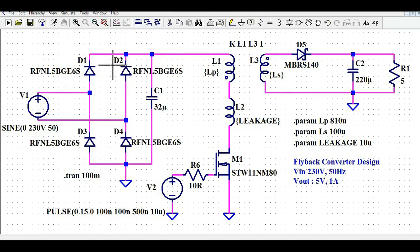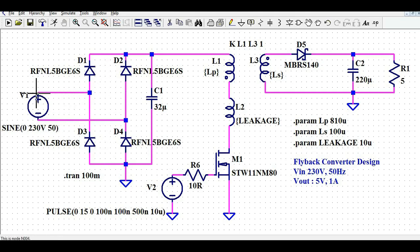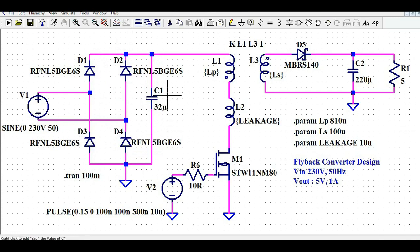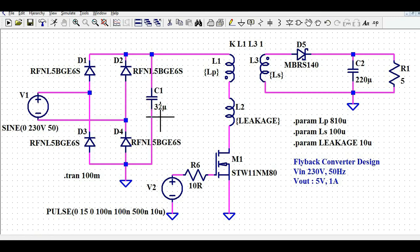These four diodes work as a bridge rectifier. You already know how a bridge rectifier works, so I'm not going to explain it, but that is how you connect the positive terminal of V1 to D1 and the negative terminal to D4. After the bridge rectifier, the output is pulsating DC, not pure DC. So in order to get pure DC at output, you need to connect one raw DC or bulk capacitance. The value for this bulk capacitance is 32 microfarad.